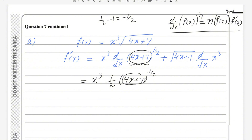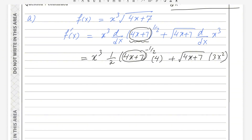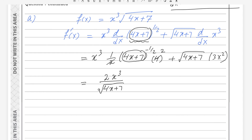The derivative of (4x + 7) is 4. To make the negative power positive, we move it to the denominator. So we get 2x³ divided by the square root of (4x + 7) — because 1/2 becomes positive in the denominator — plus the derivative of x cubed, which is 3x², times the square root of (4x + 7).